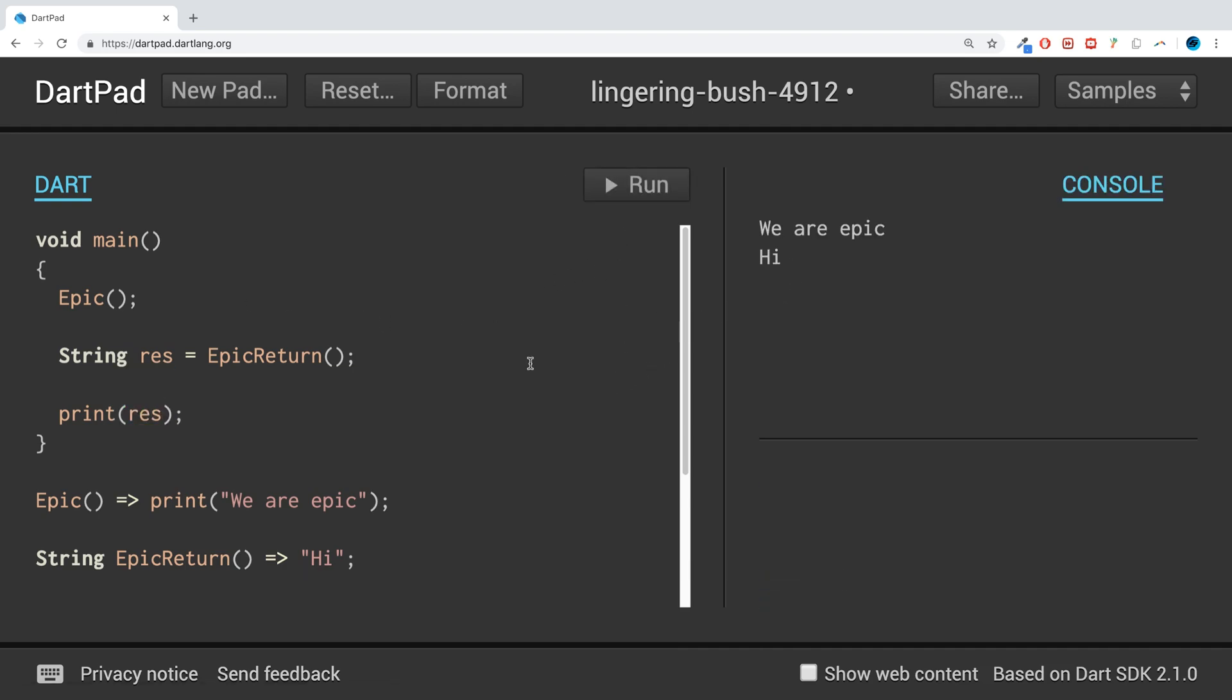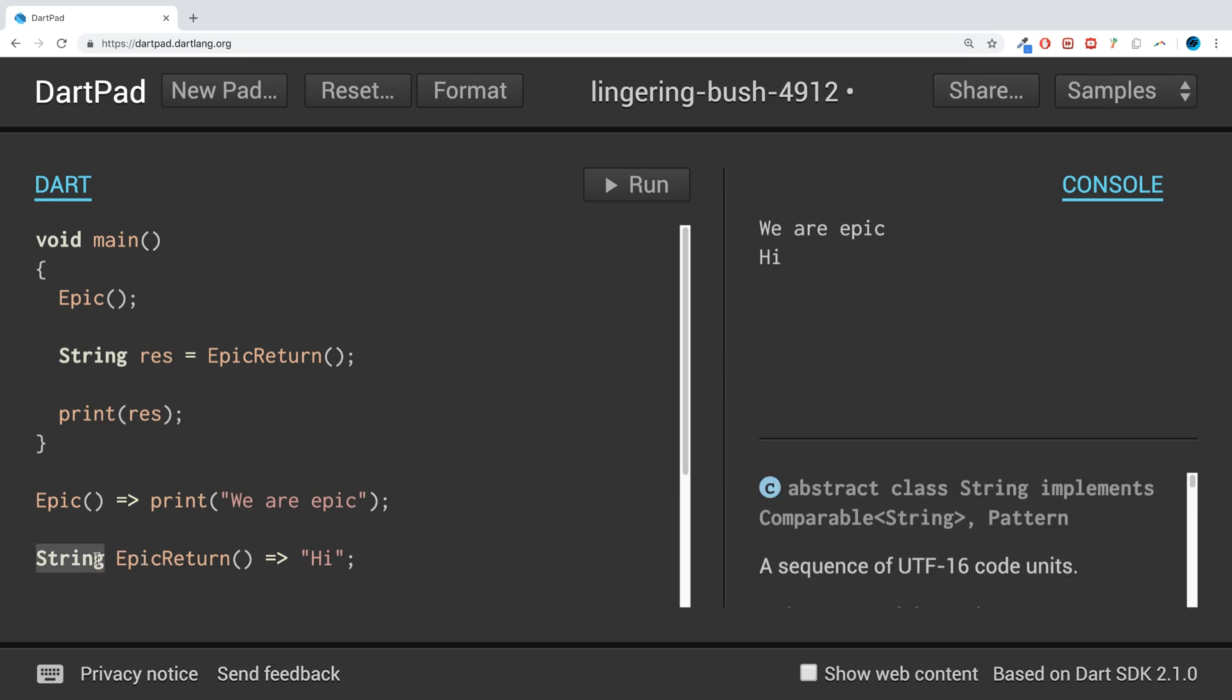Even though we haven't put the return statement, the Dart compiler knows if we've got a data type here, then whatever we have after here we are returning. That's it for lambda functions.